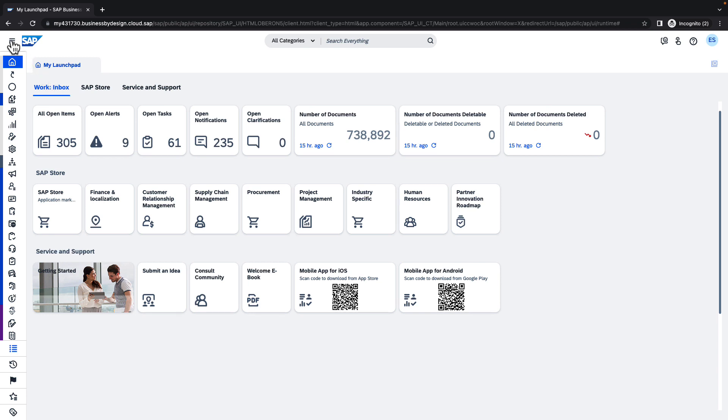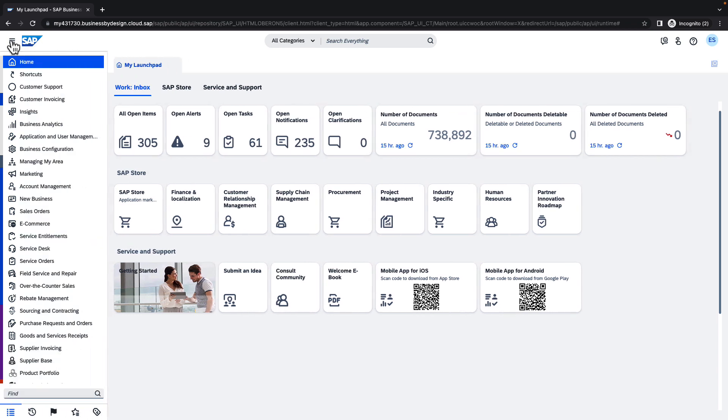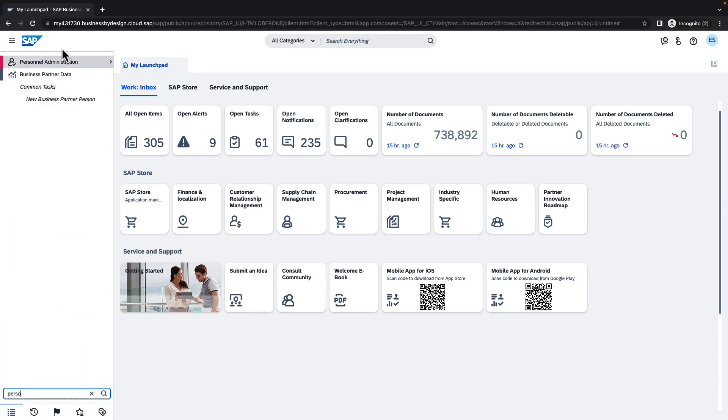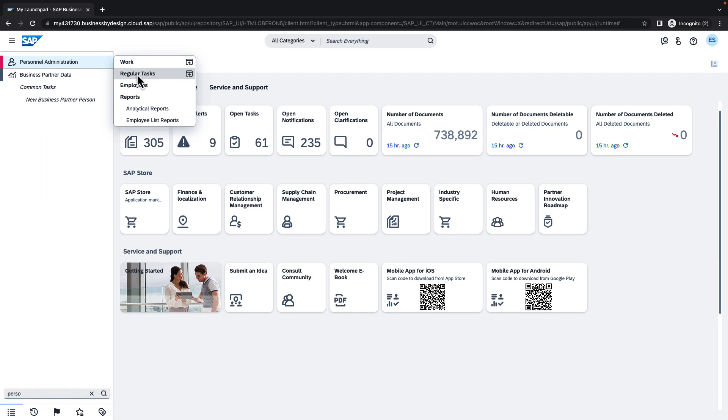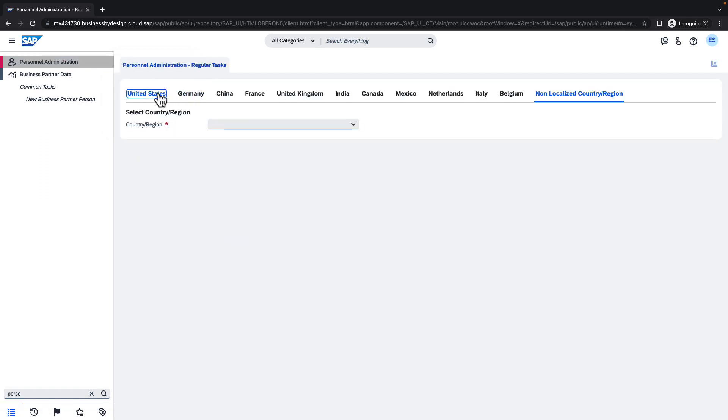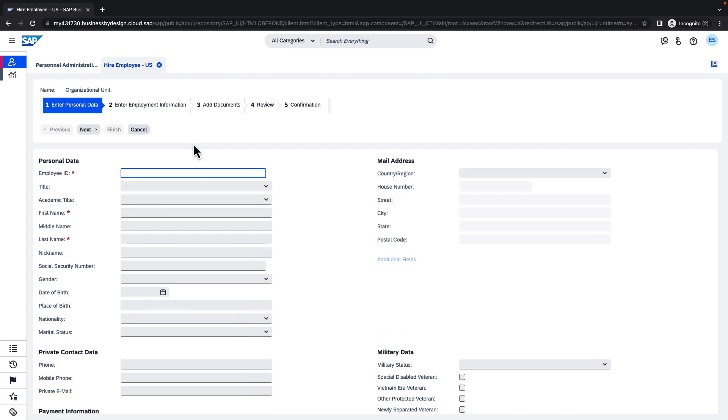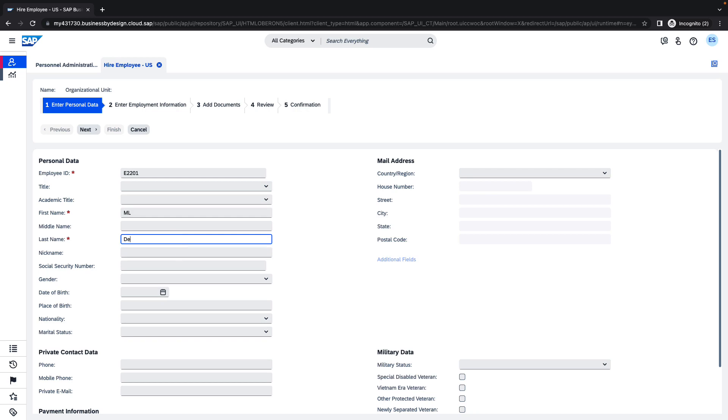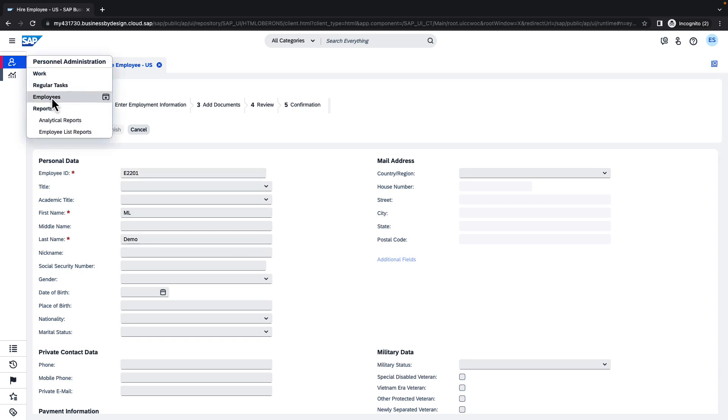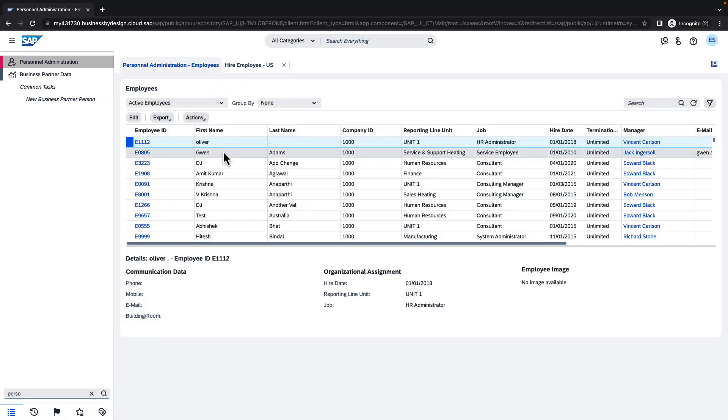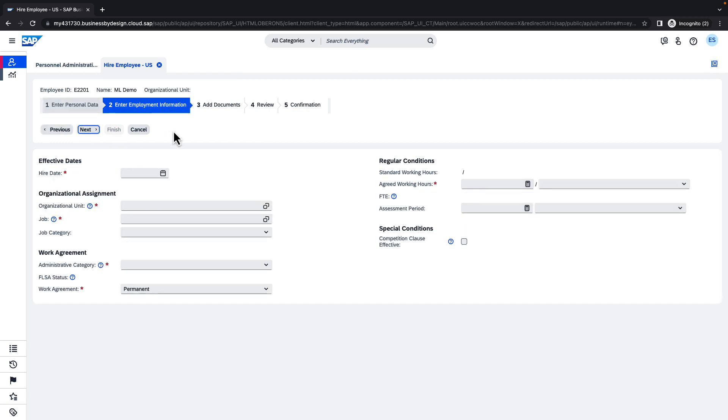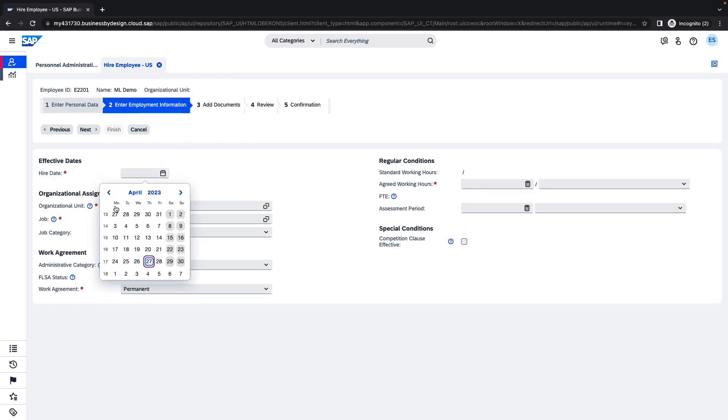As mentioned at the very beginning we will need to conduct two steps. The first step is to create a new employee. For that purpose we will navigate to the personal administration. And we will choose the regular tasks. We will choose the country and hire a new employee. We need to provide an employee id, first name, and the second name. If we are not sure about which employee id is available, we will also check it on the list of employees. Let's get back and let's move to the next step.